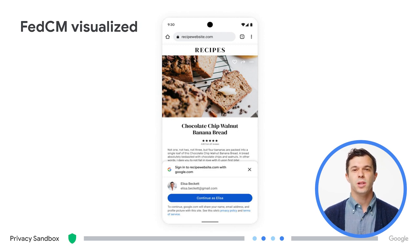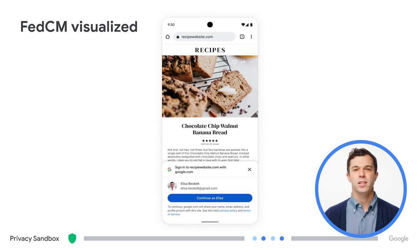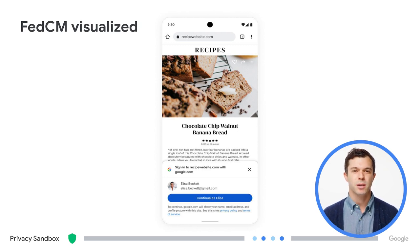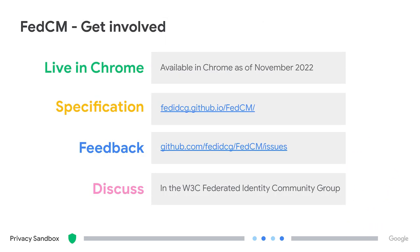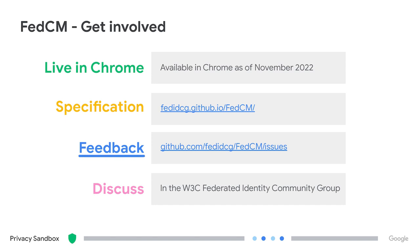While the mock shows Google as the IDP, any IDP — like a few I just mentioned and more — can be used as long as they implement the relevant endpoints required by the FedCM API. FedCM is live and has been available in Chrome since November, so you should be able to try it out now. The team is also iterating on future improvements and would love to get your feedback in the Federated Identity Community Group of the W3C.